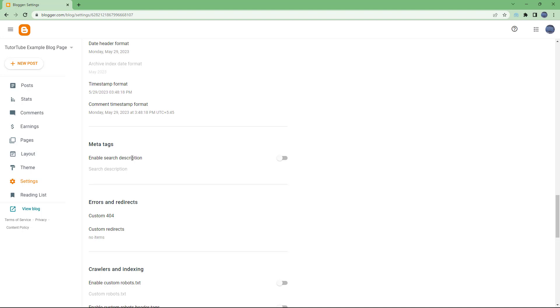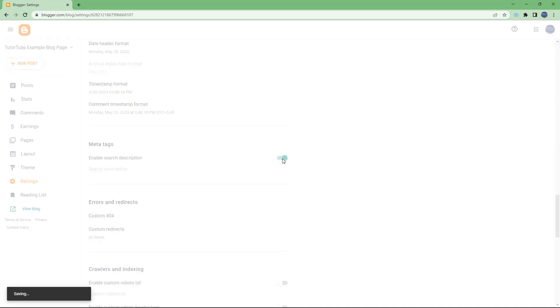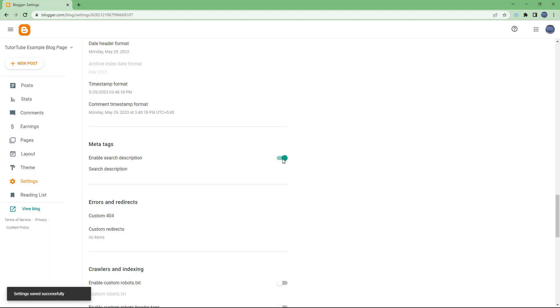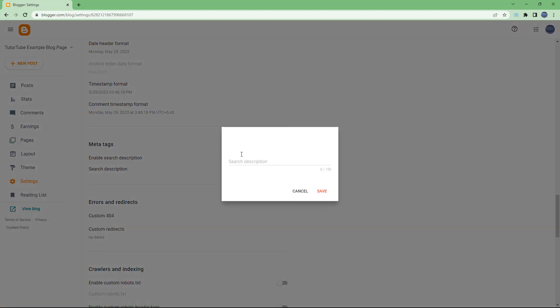Here you can see that you can enable search description right here. In search engines, if you want a specific description for your particular blog, then you can add in a description. The description is limited to 150 characters right here, so you can type in something like...